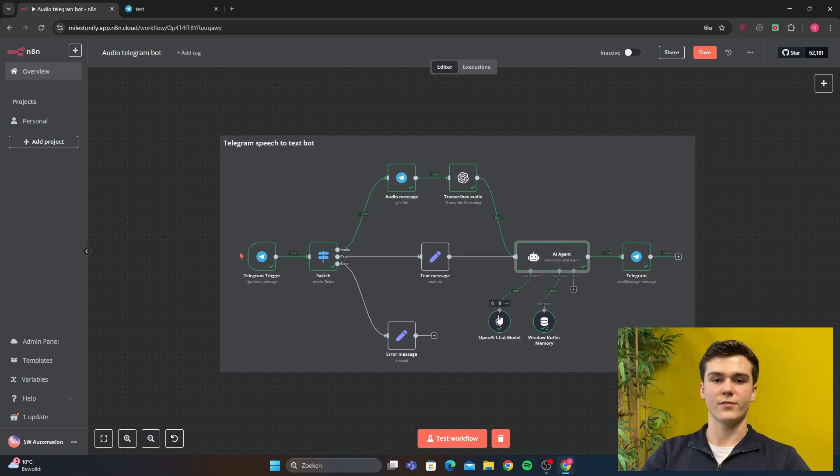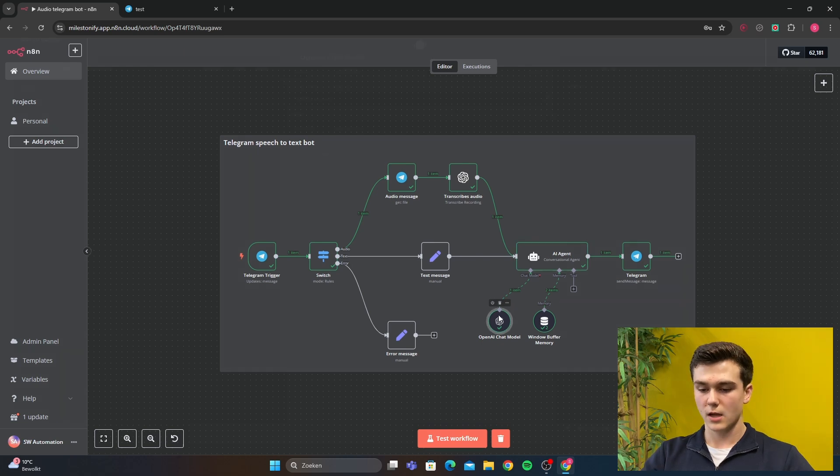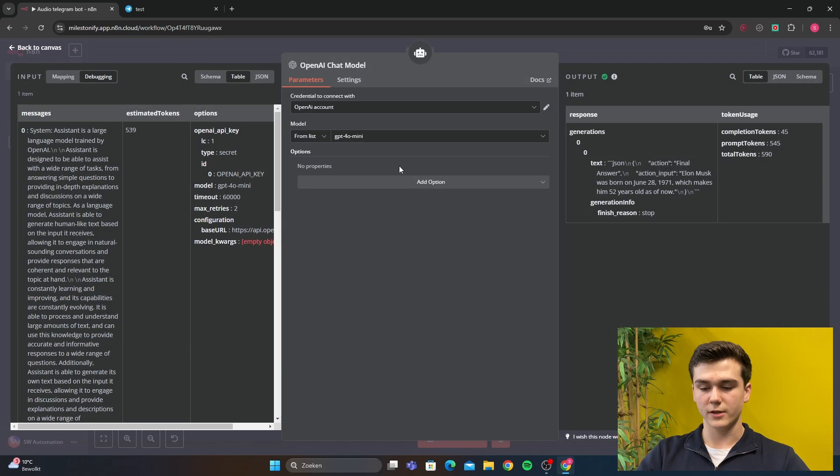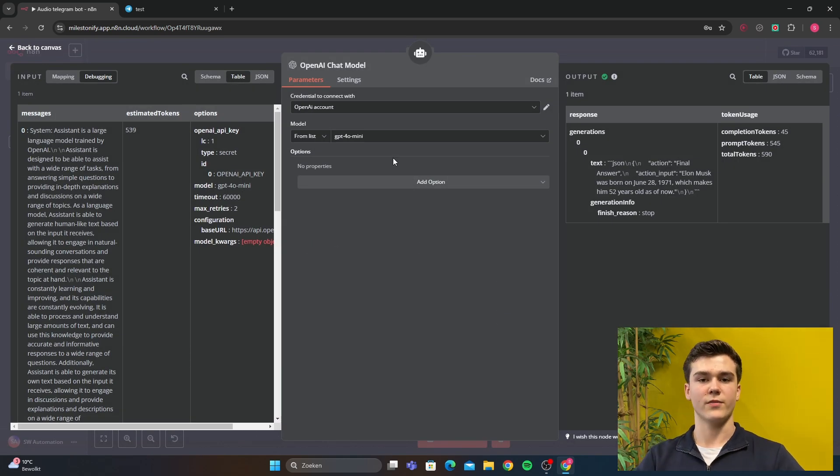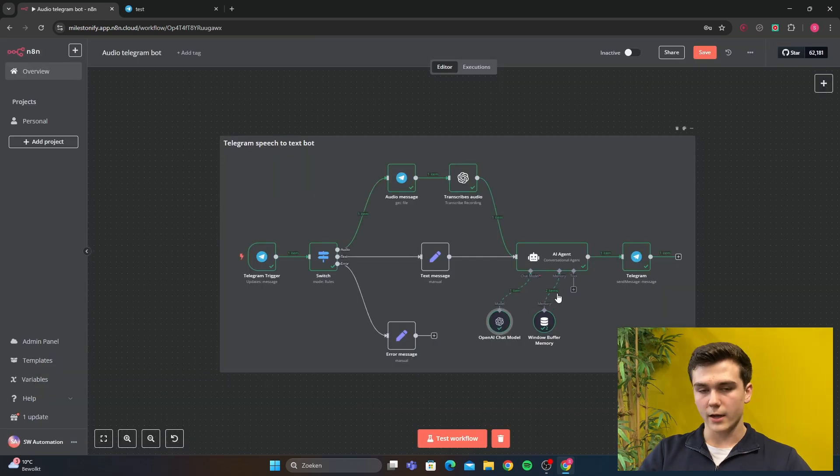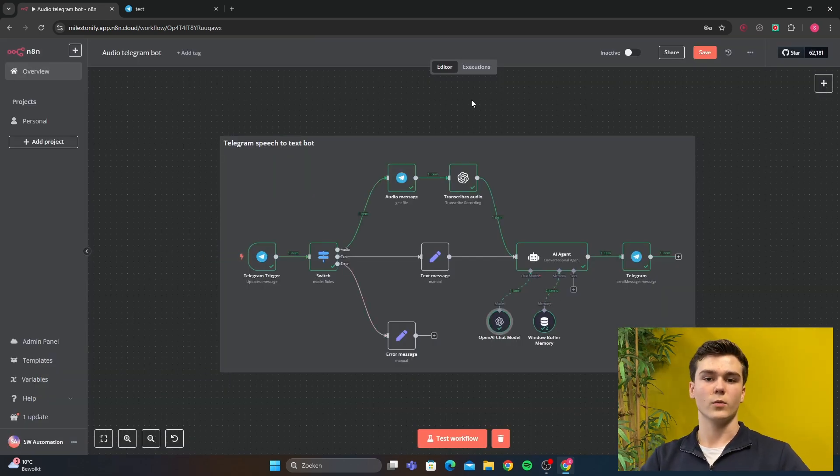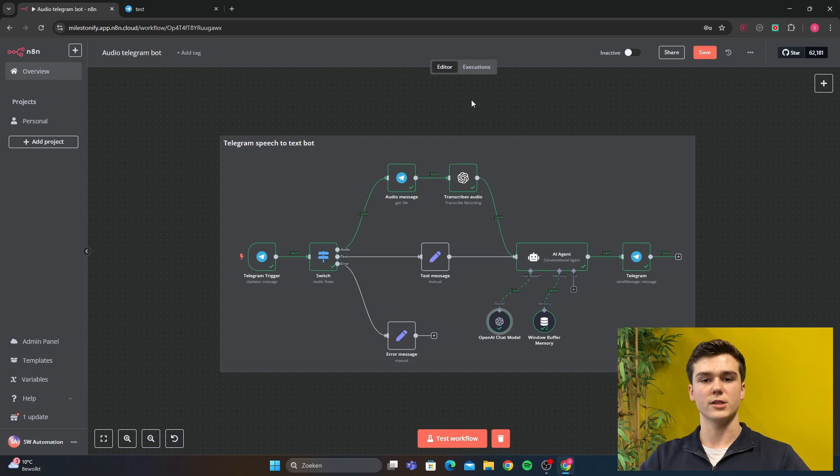For this very basic workflow, I just connected a GPT-40 mini. It is very fast, very budget friendly. And I also added some window buffer because it will remember some of the previous messages that we have already sent.